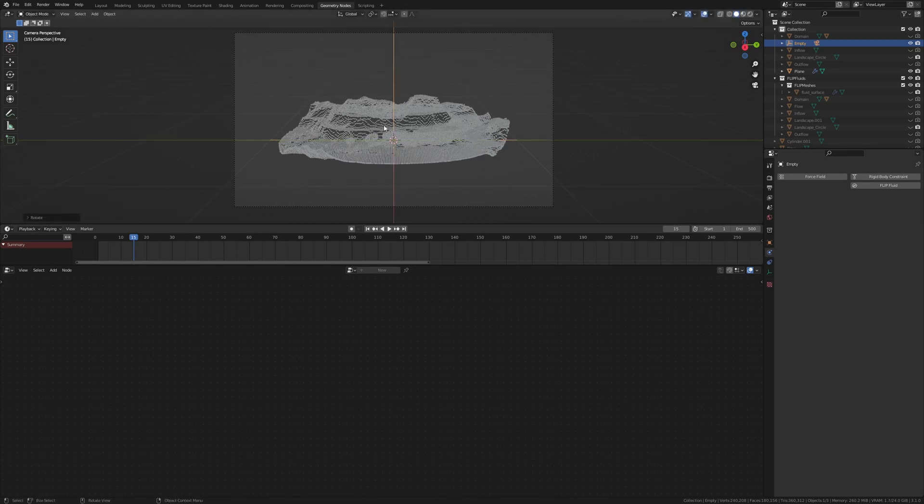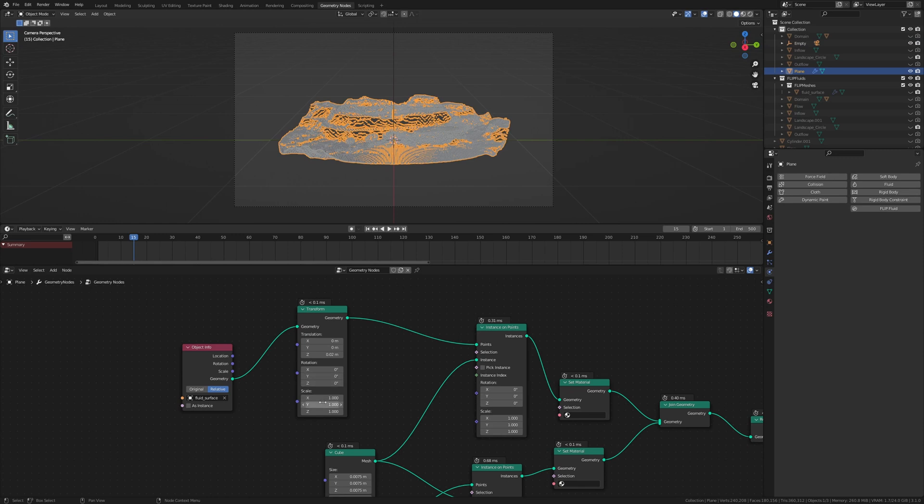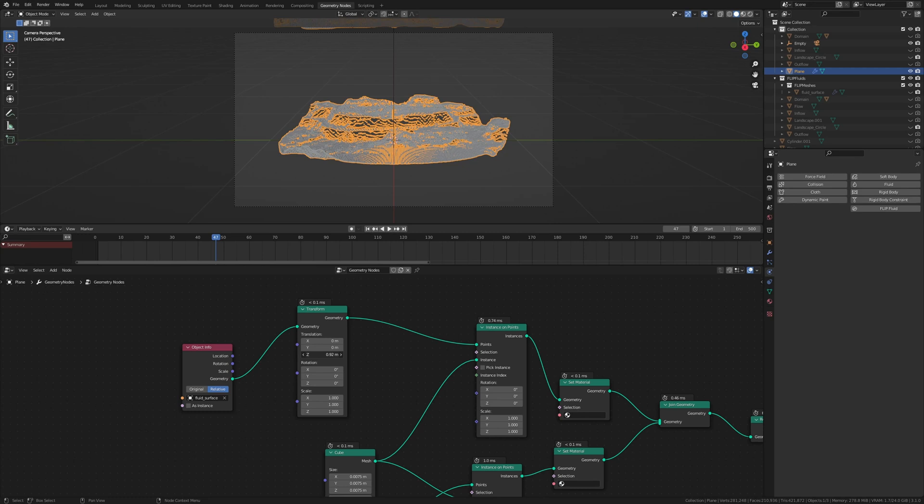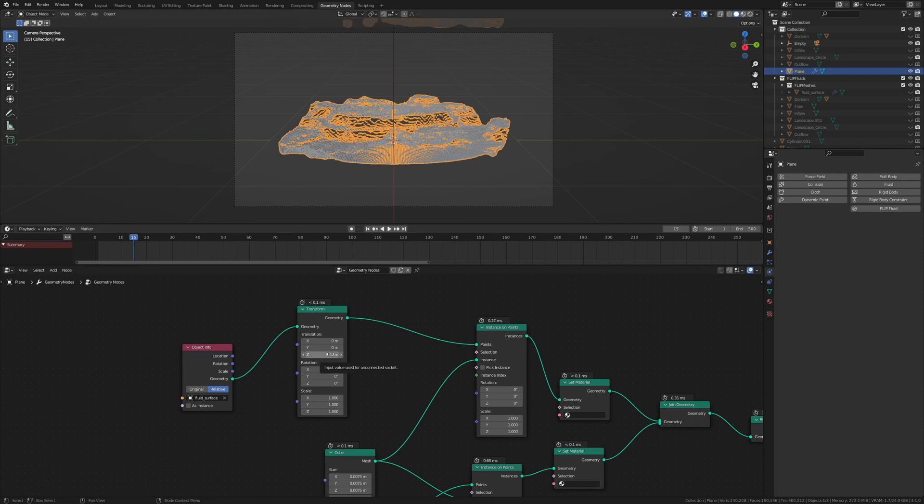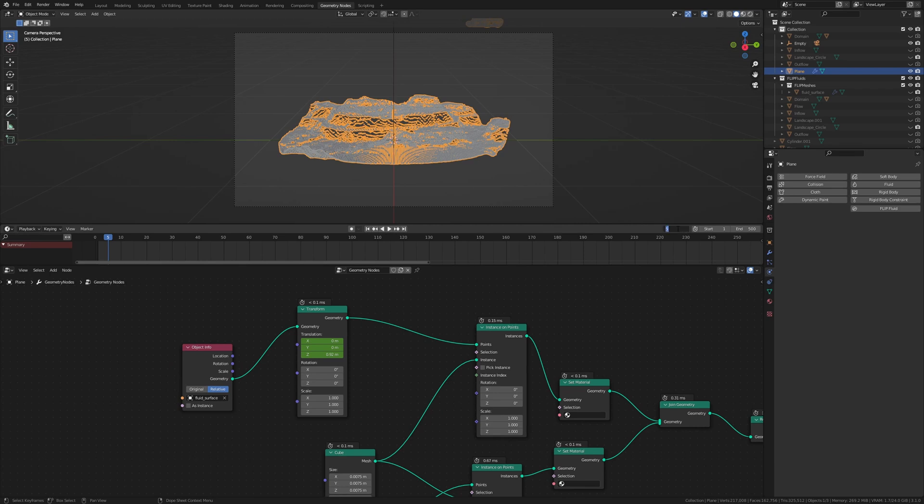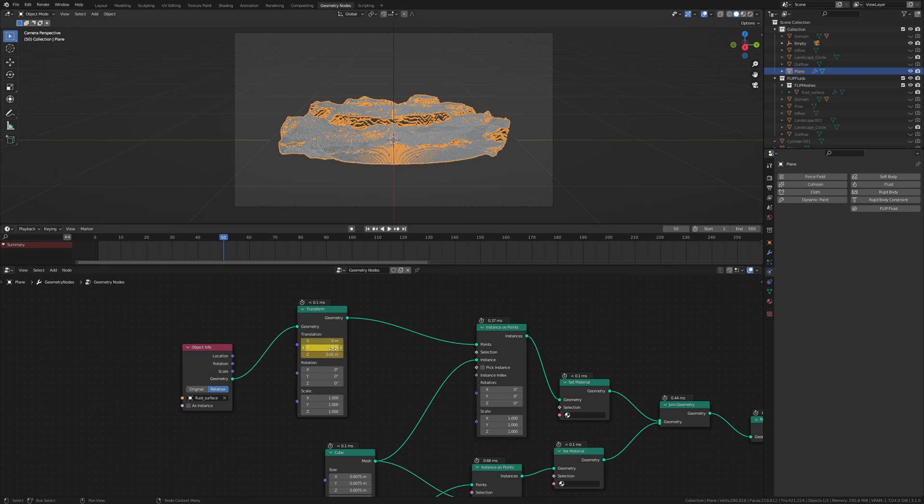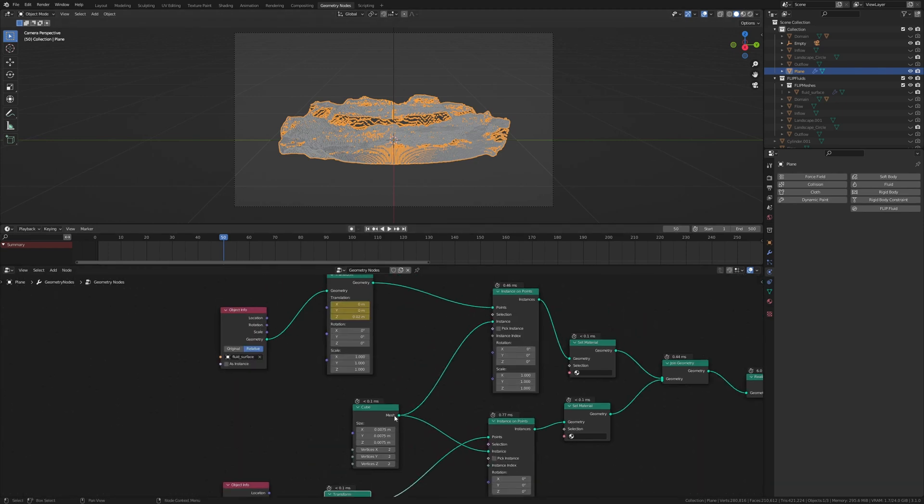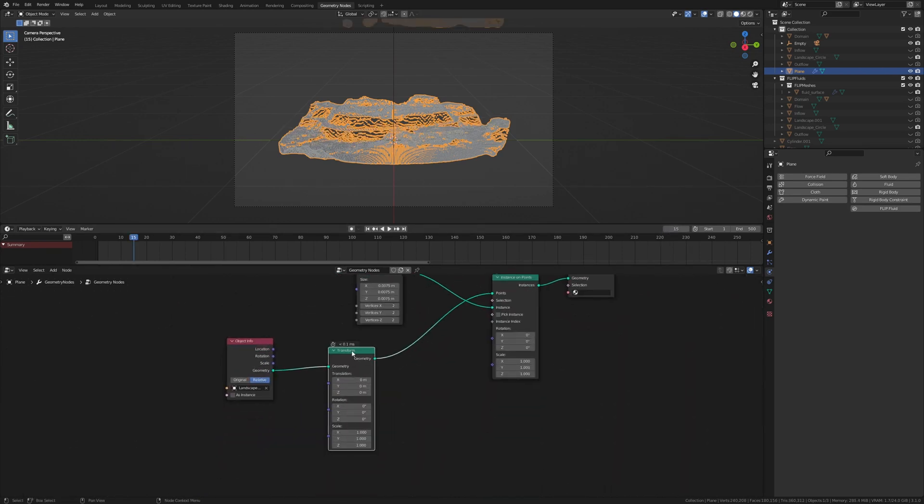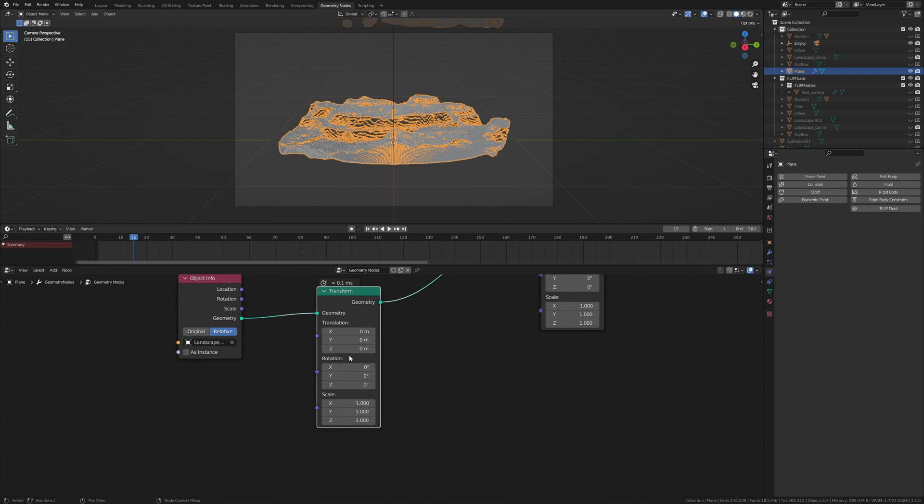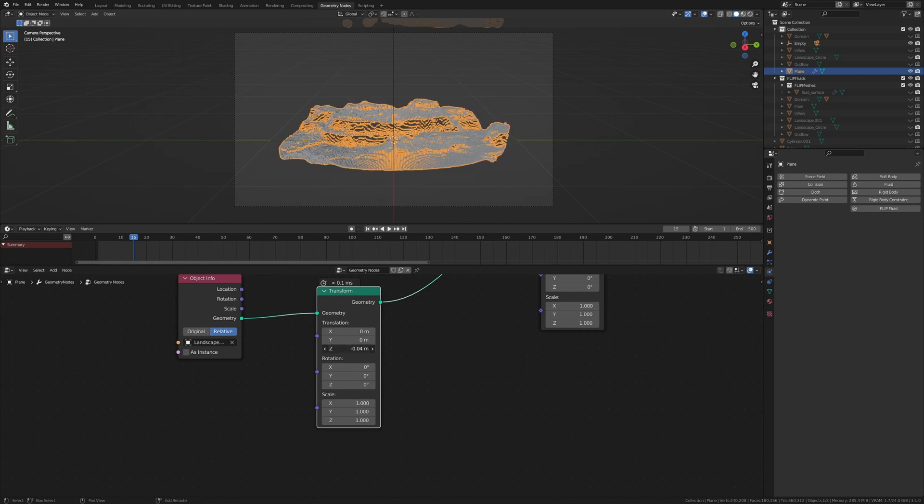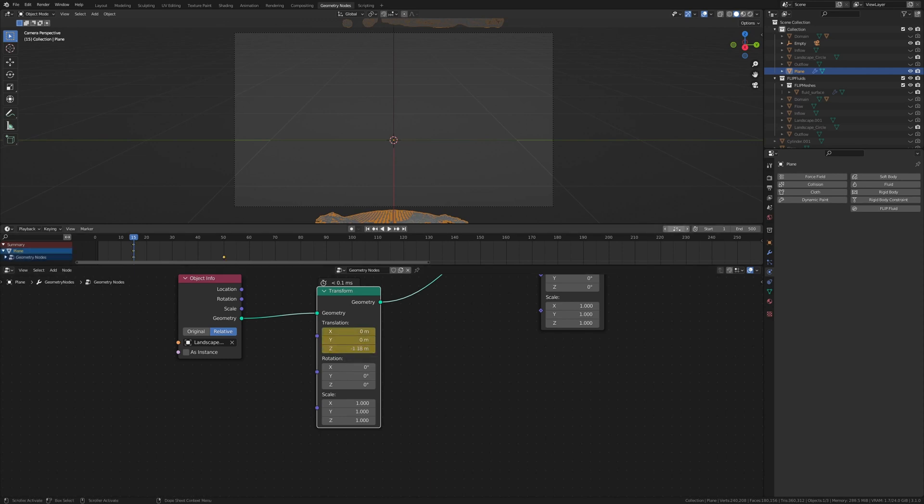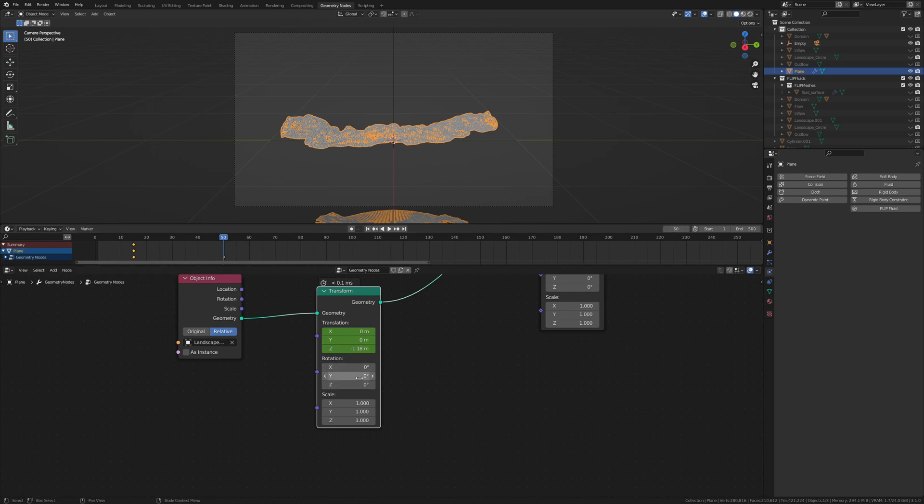And as you can see I have to go forward to see where the fluid is. So let's move it up on the Z axis like this. Go to frame 15 and now keyframe the transformation. And now let's go to frame 50. Oh not 5, 50. And set it back to 0.02 and keyframe it again. Now let's do the same for the ground. Go back to frame 15 and let's move it down like this. Keyframe it. And go to frame 50 and just set it to 0 again.